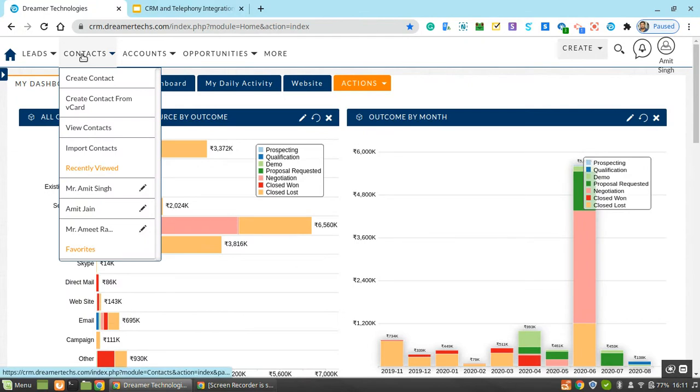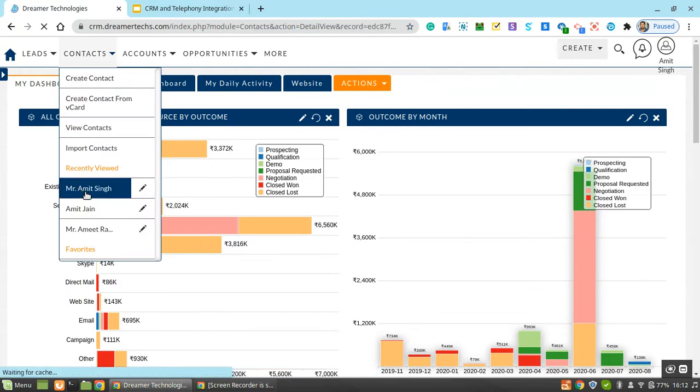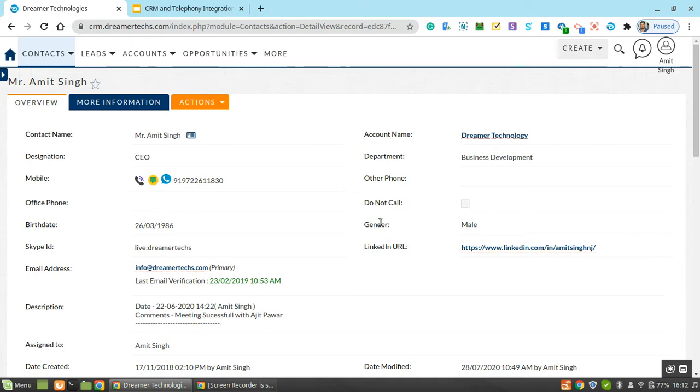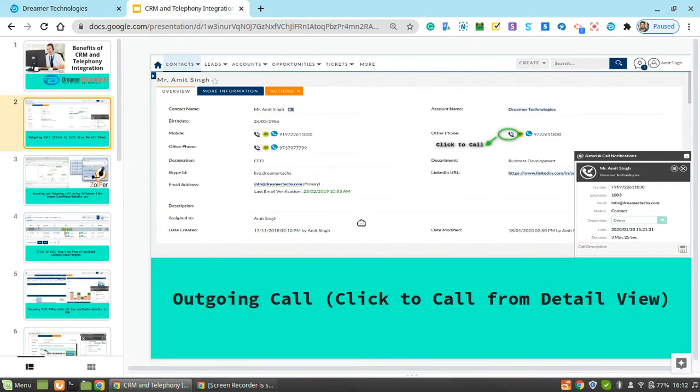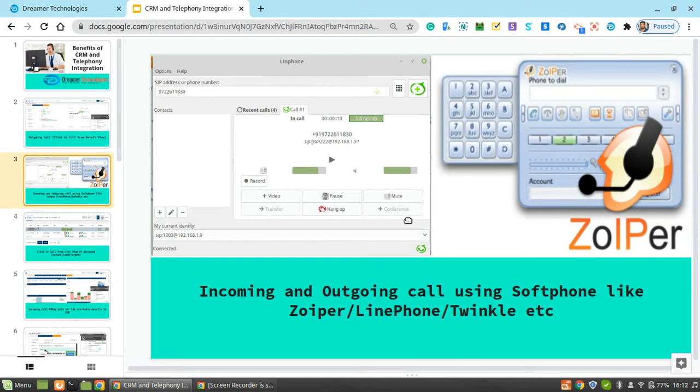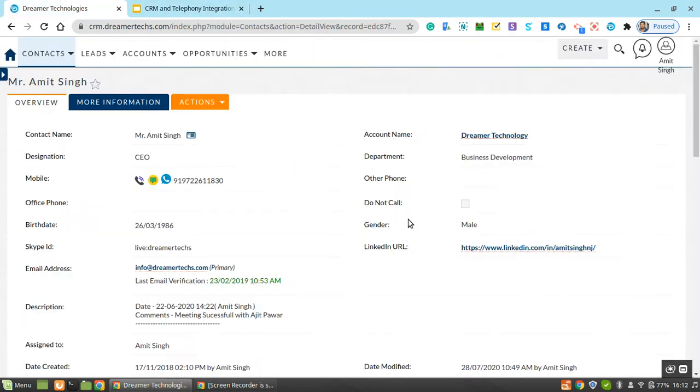Let me open one contact. This is the detail view of a contact. To receive a call, we need a software to be installed in our desktop, laptop, or you can use IP phone as well.